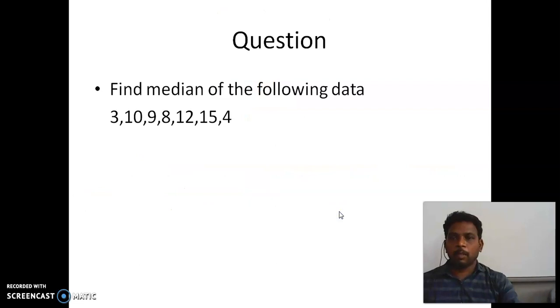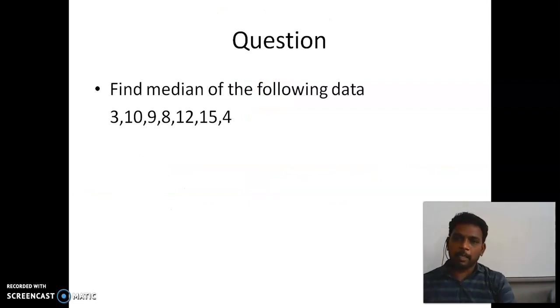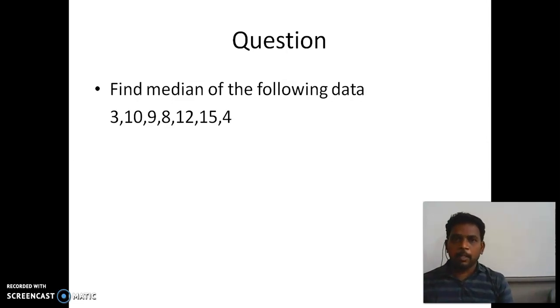Look at the question: find the median of the following data. Some data values are given here. This kind of data is nothing but raw data. So how can you find the median for raw data?